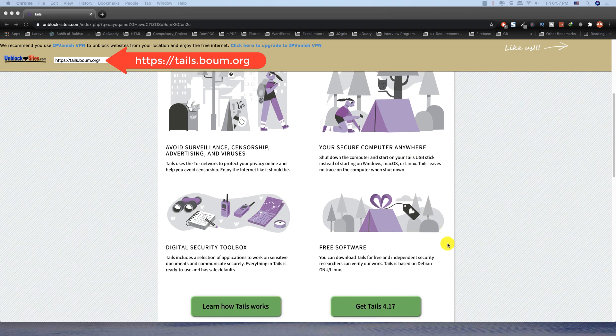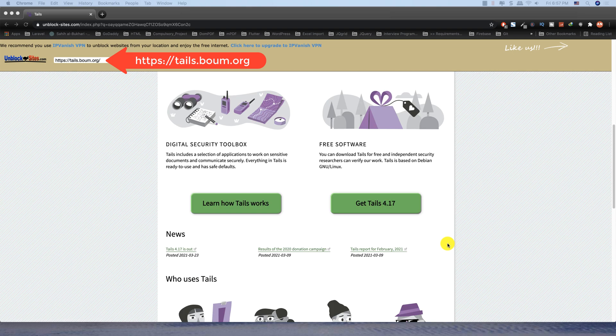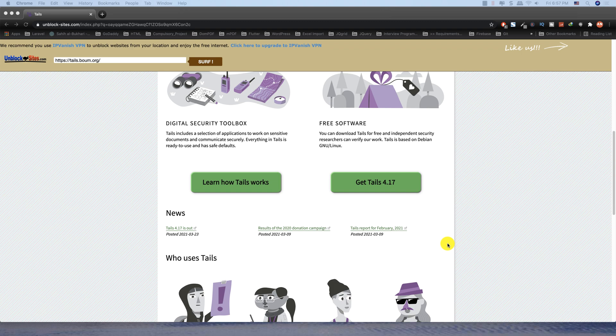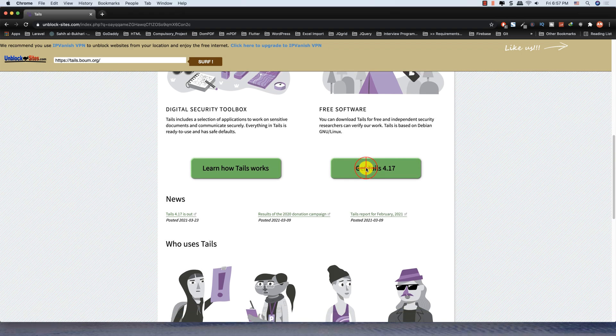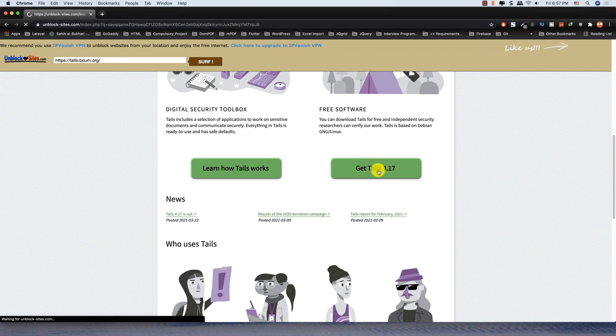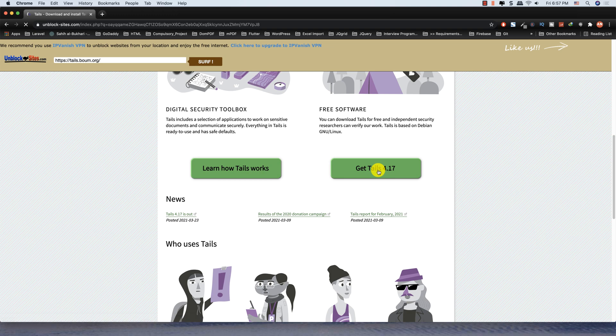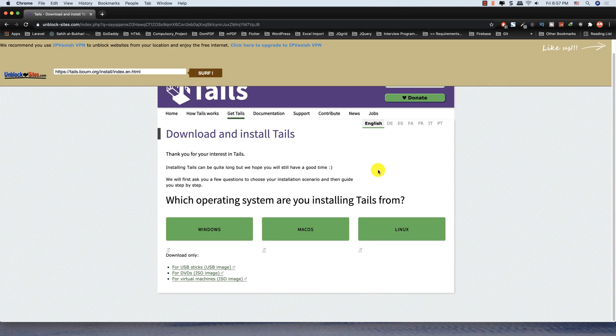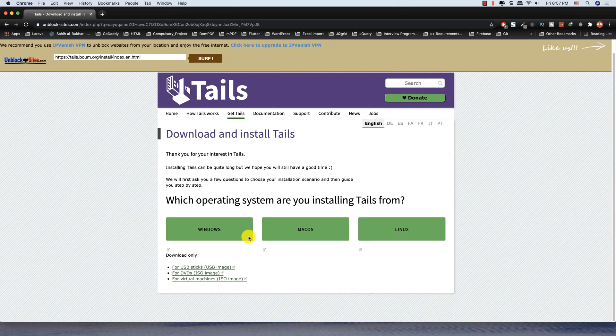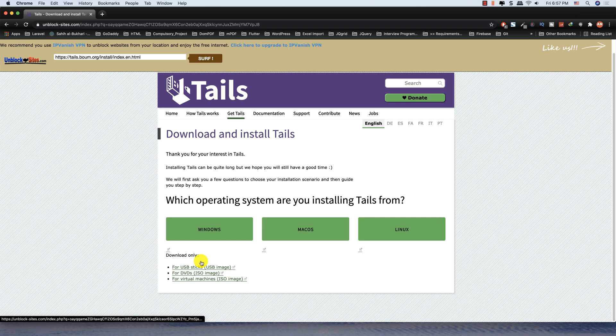Click on get tails. We have options for USB sticks, DVD, and virtual machine, but we will download the ISO image for DVD.